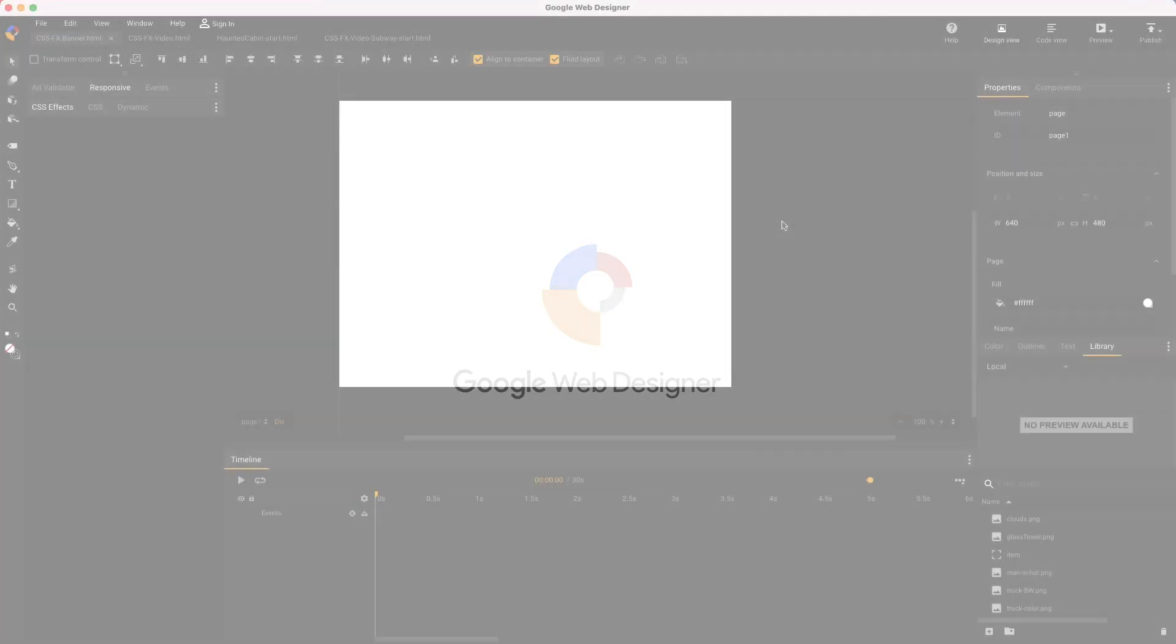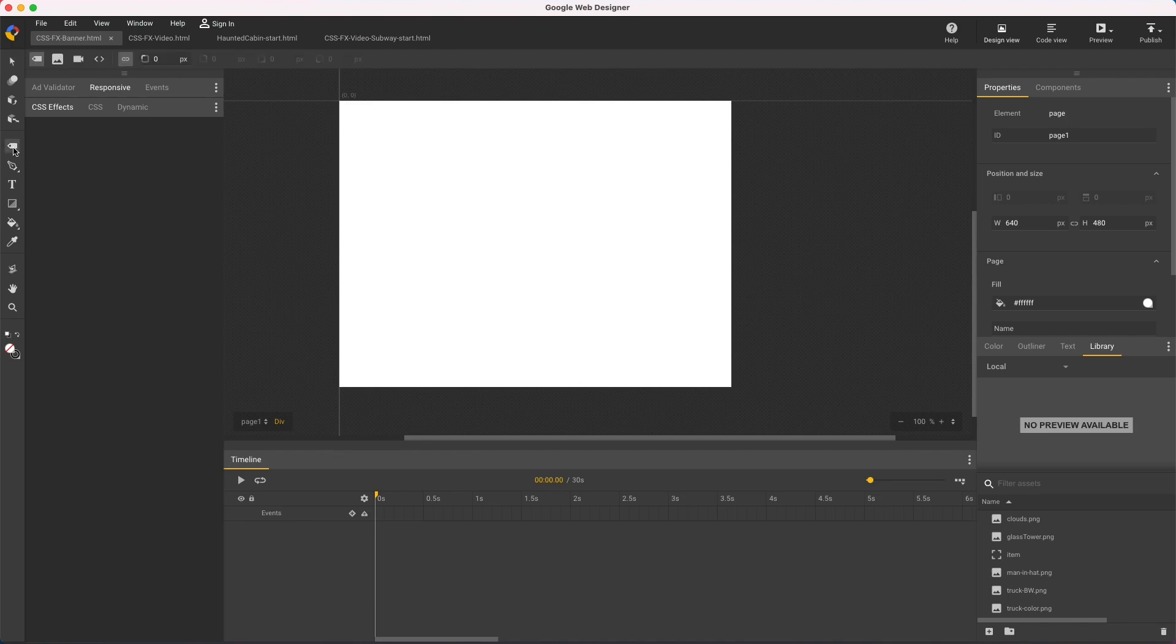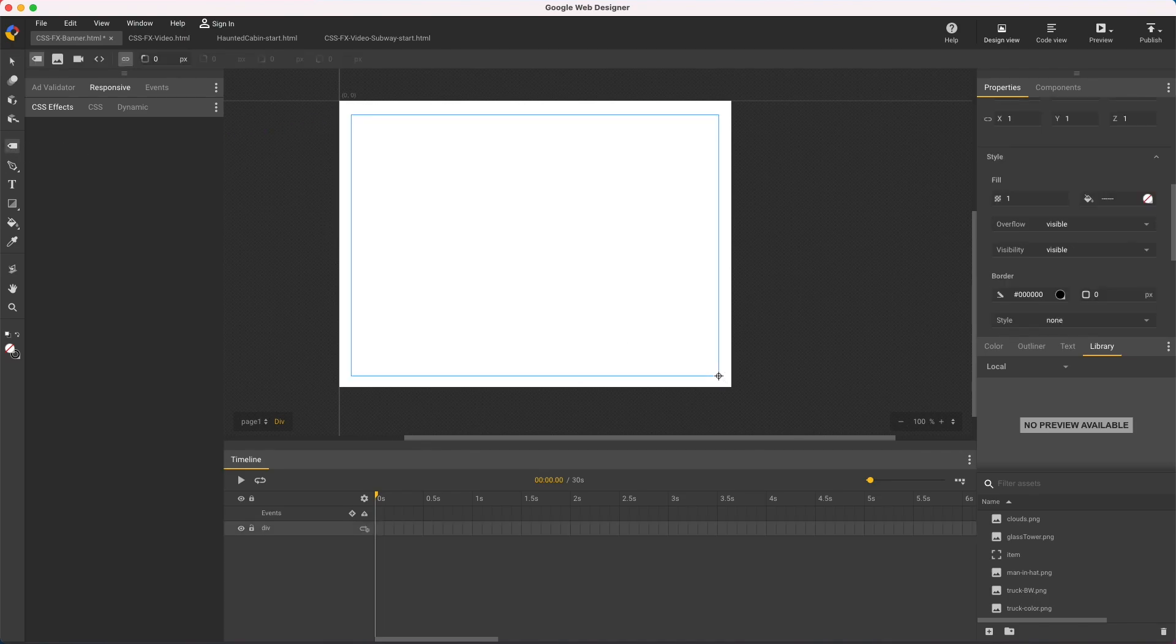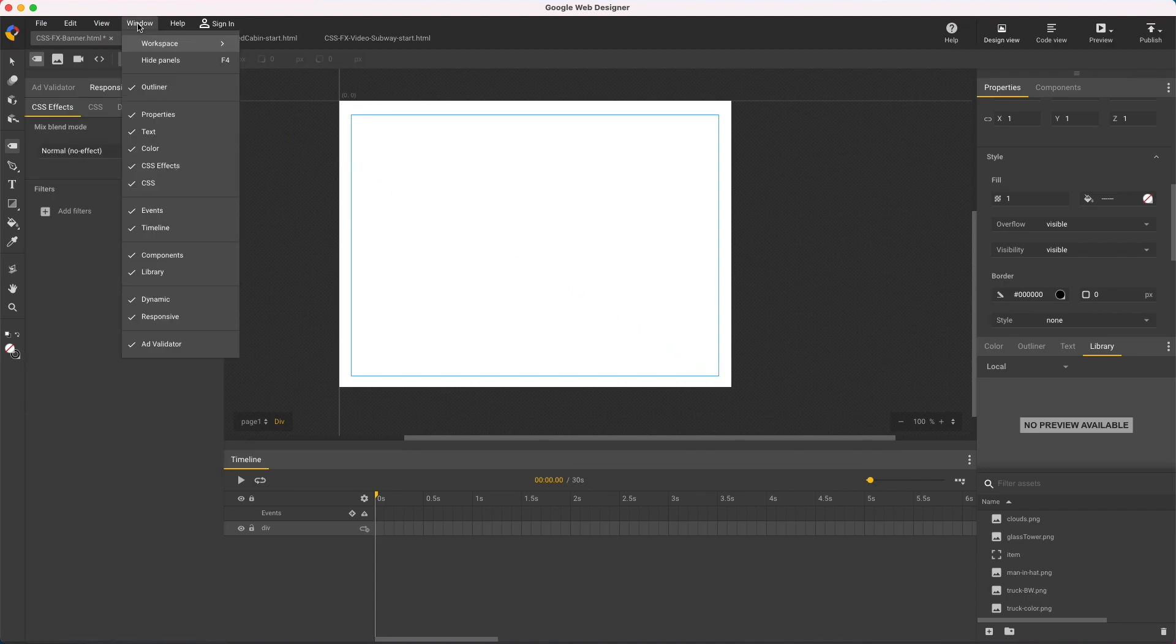Hi, my name's Kent. I'm a creative specialist at Google and I like to show CSS effects in Google Web Designer. CSS effects are mixed blend modes and filters used to stylize text, images, and video. You access them through the CSS effects panel, and if you don't see it you can turn it on in the window menu.